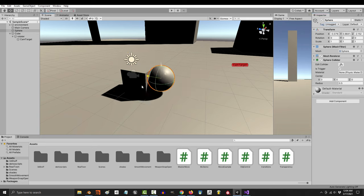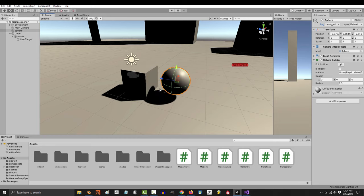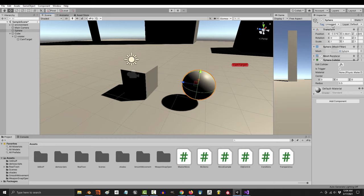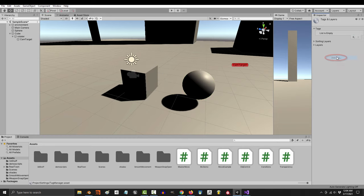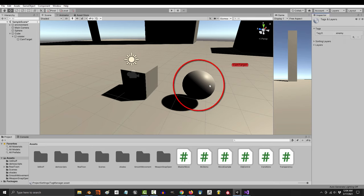The first thing that you should do before colliding with the enemy is create a tag for them. So go up here, add tag, and type in the word enemy.